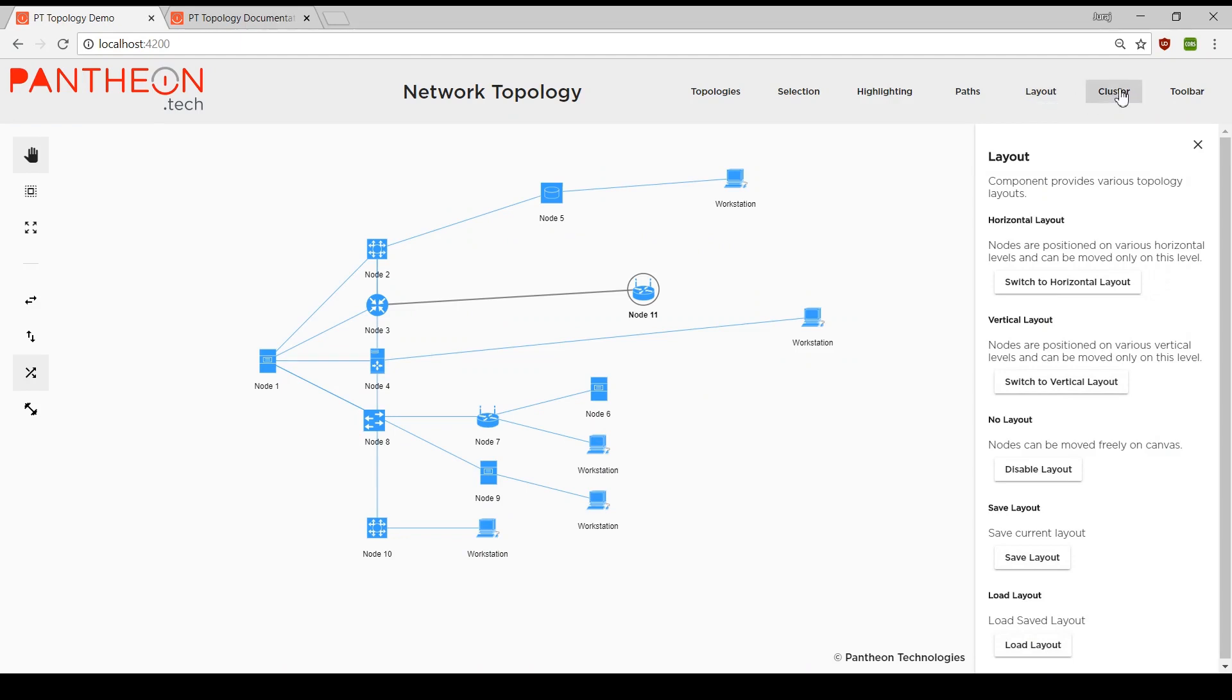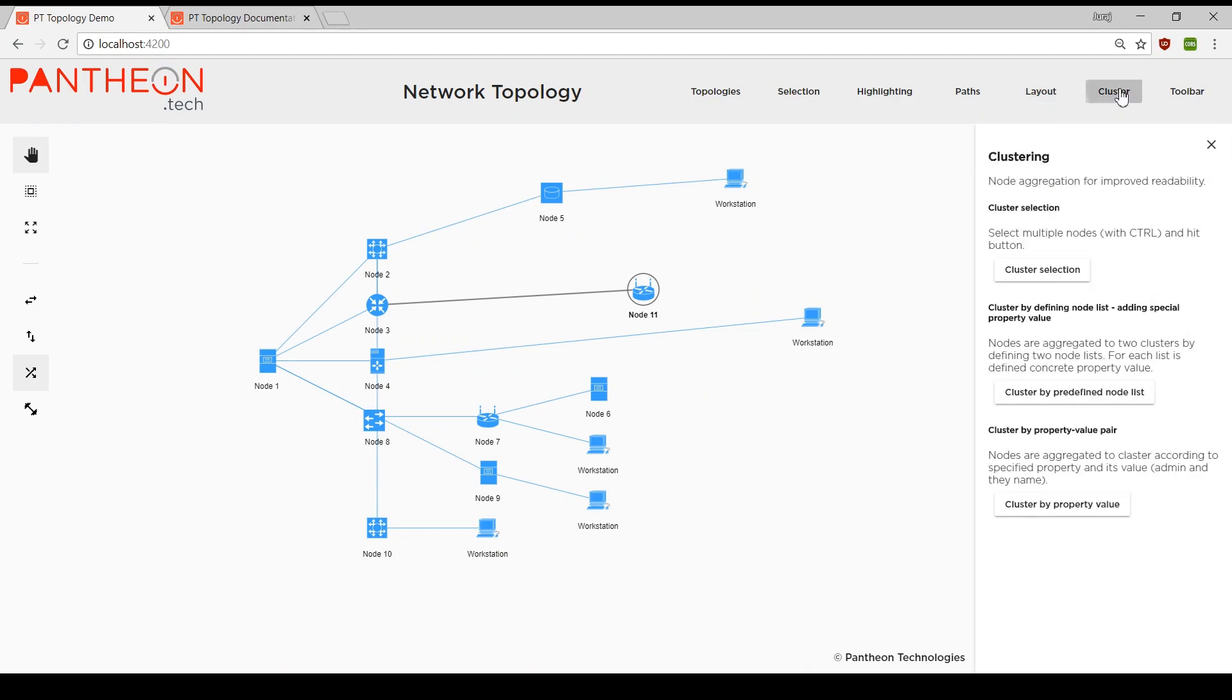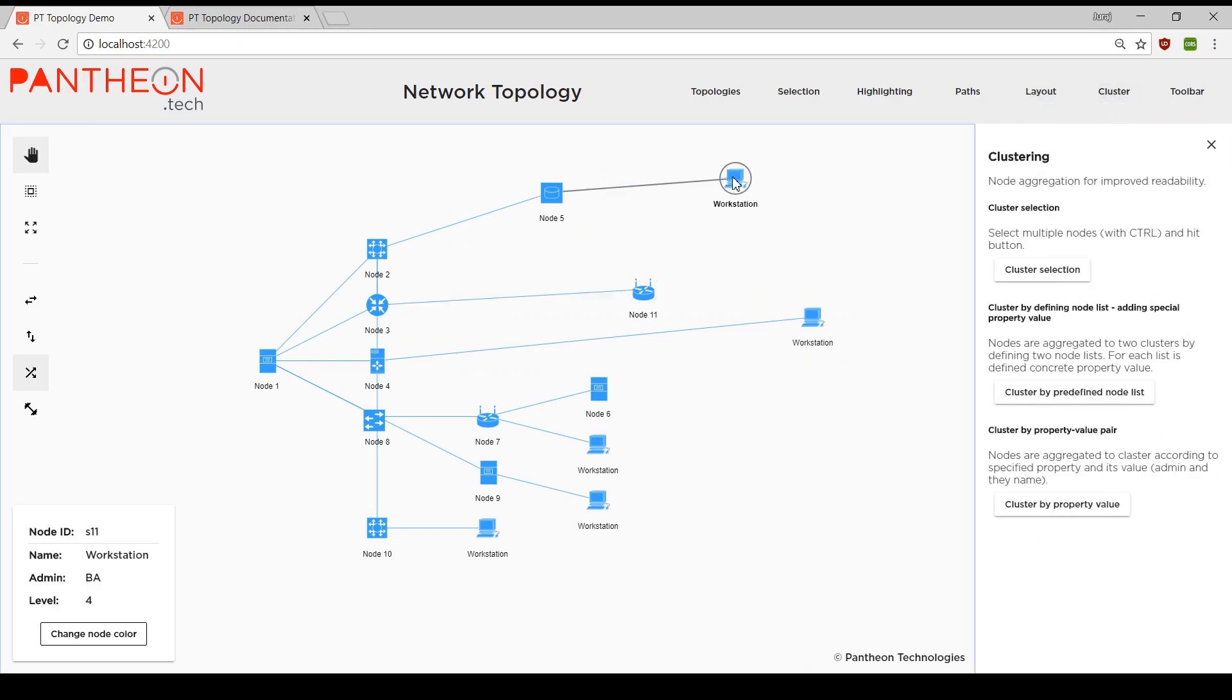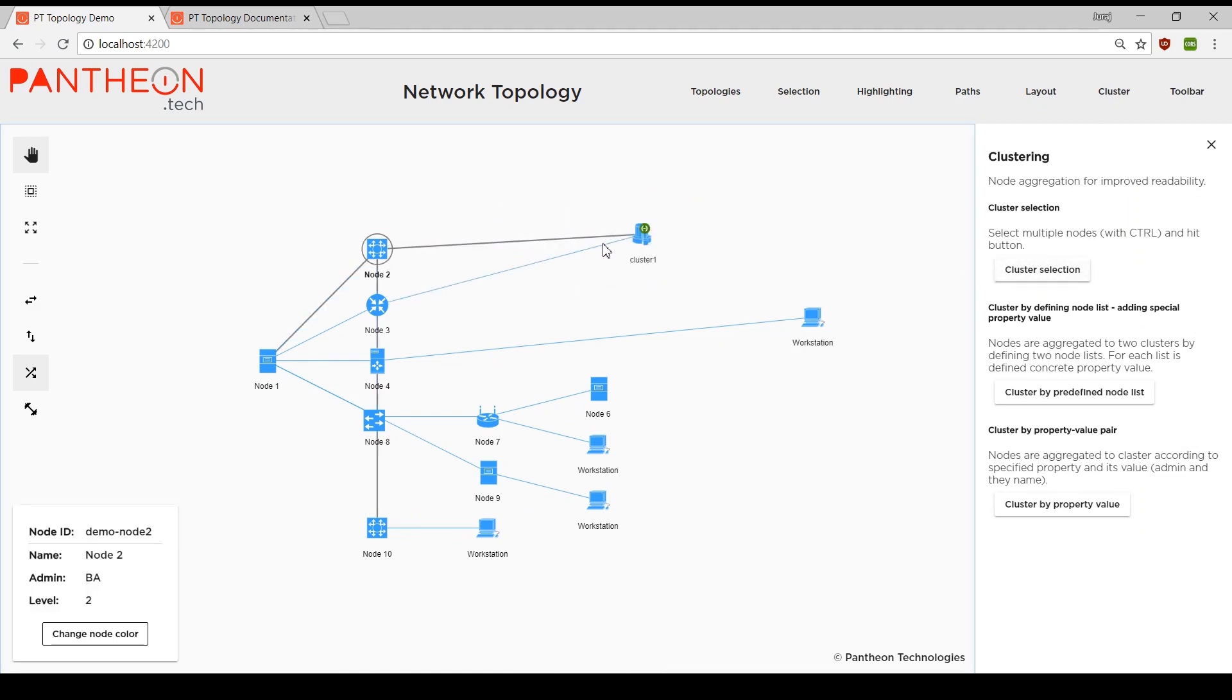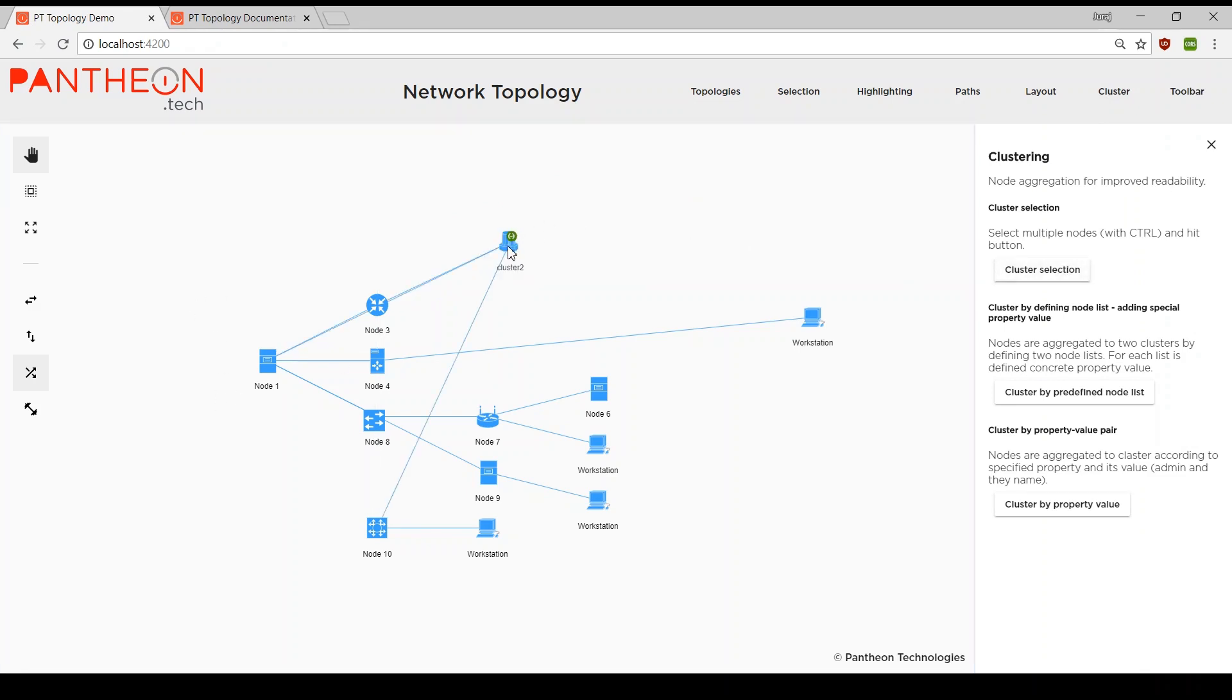Cluster module is responsible for clustering functionality of component which enables us to create clusters of nodes. Clusters can be created by selection or by specifying property values.